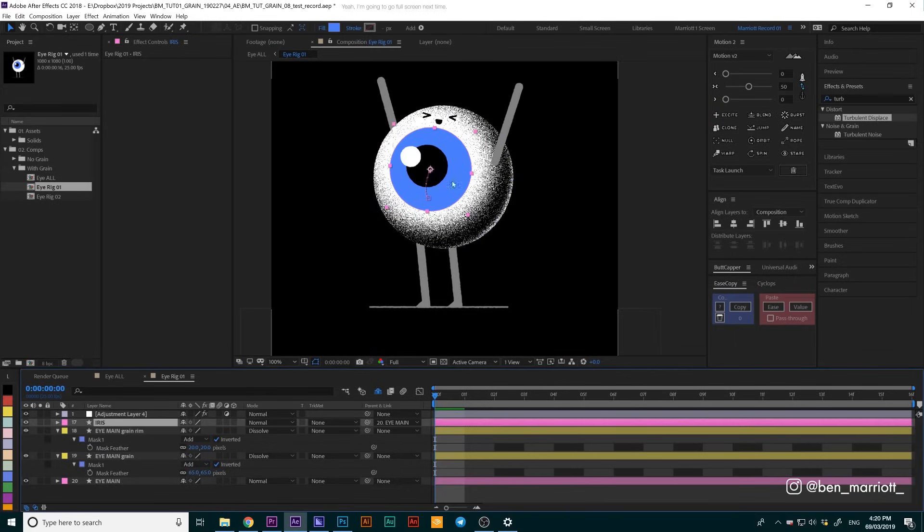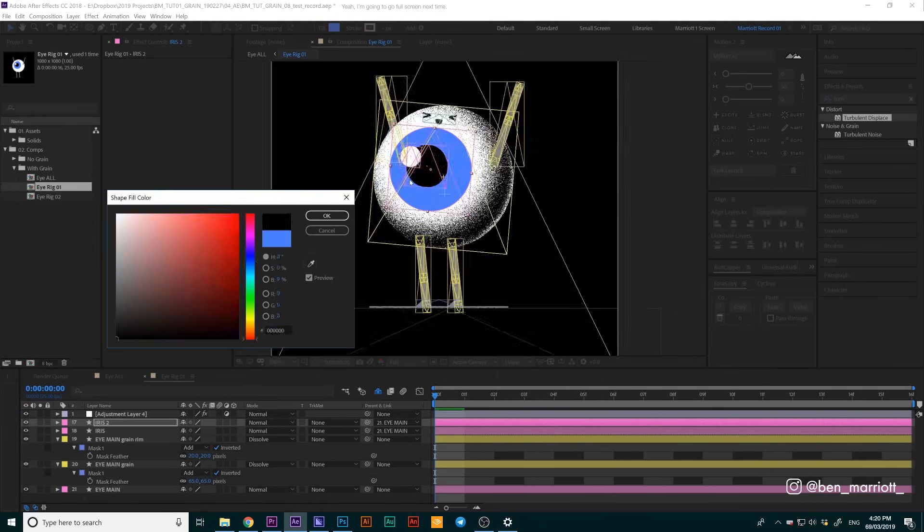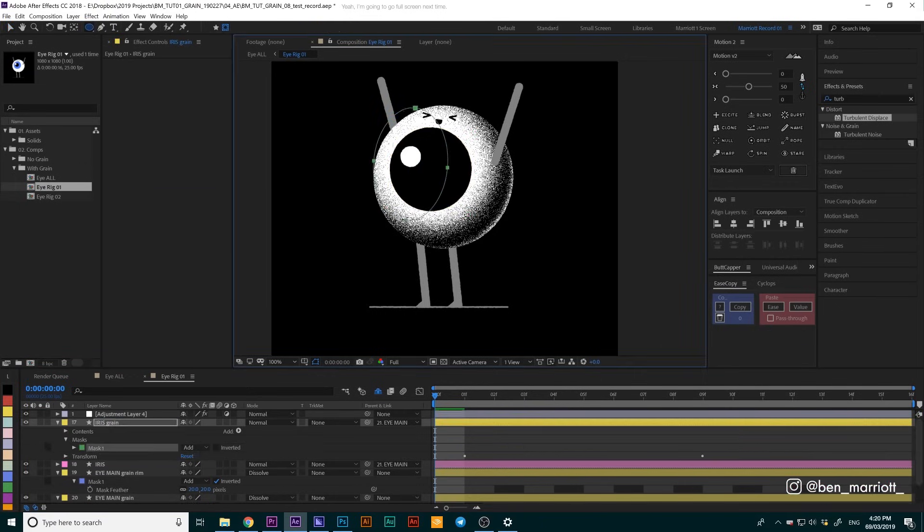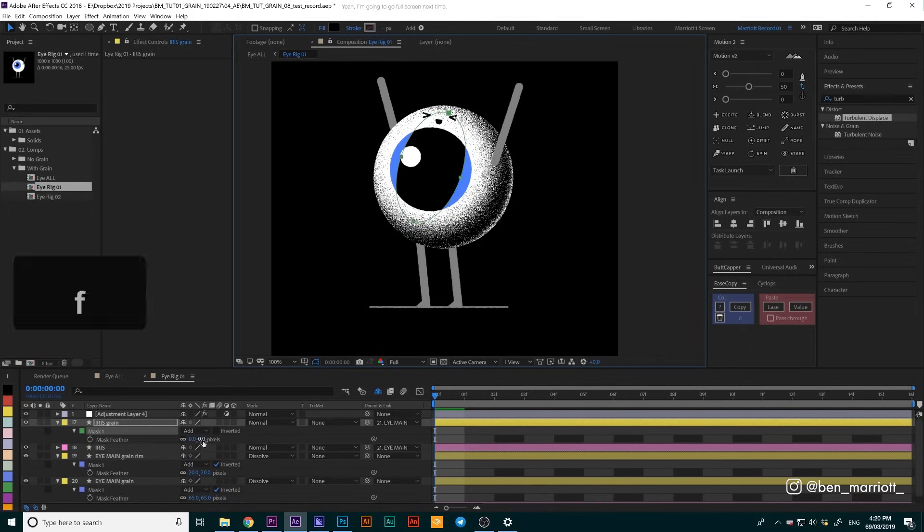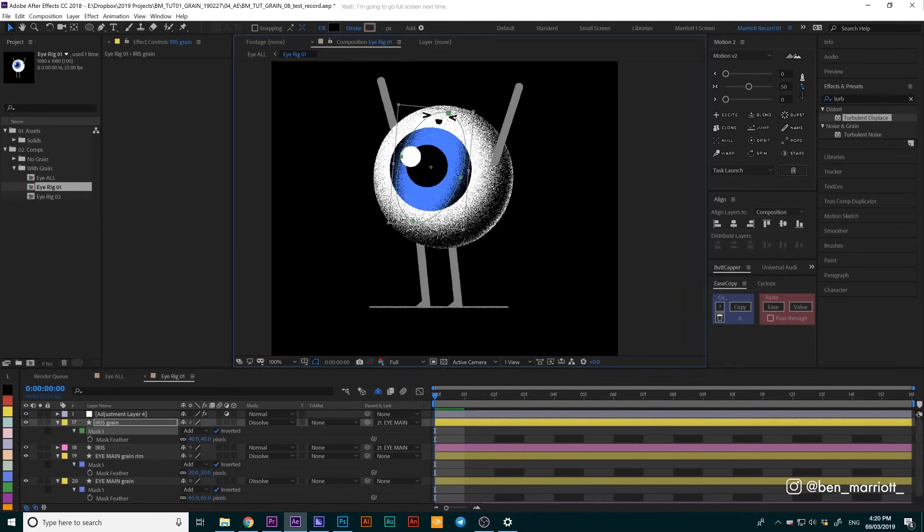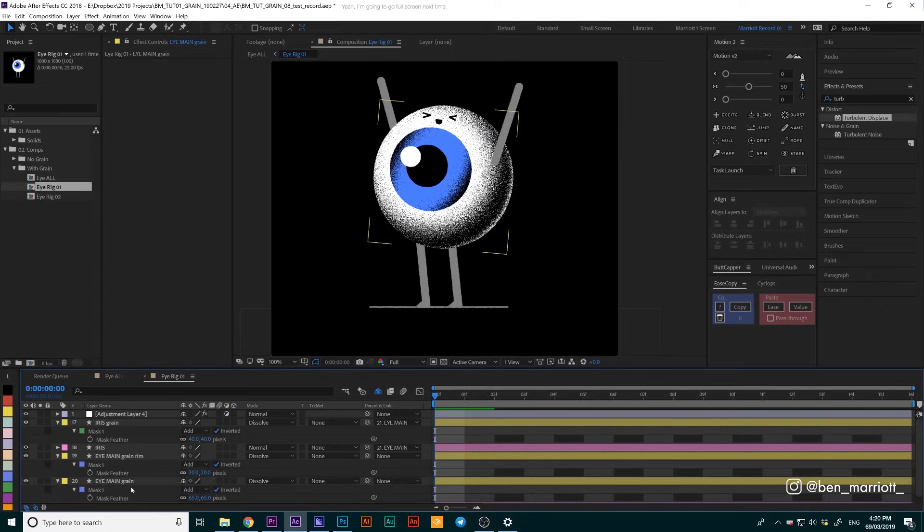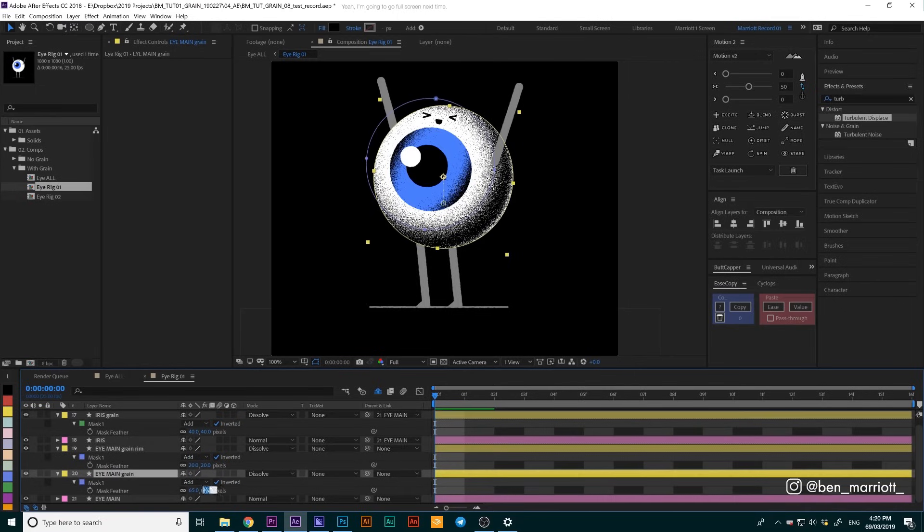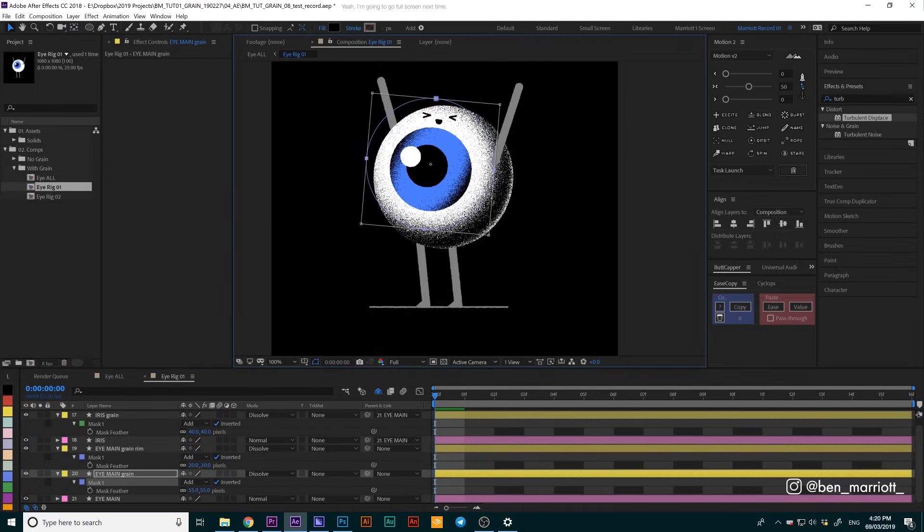Now let's do the same thing to our iris. One thing I do want to change is the feathering on this first mask we drew. Let's change that down to 55 because I just want to see a little bit more black before the rim light here.